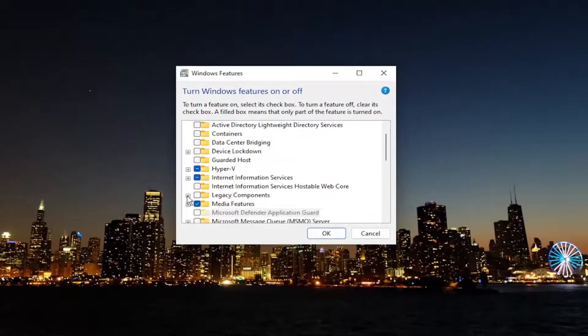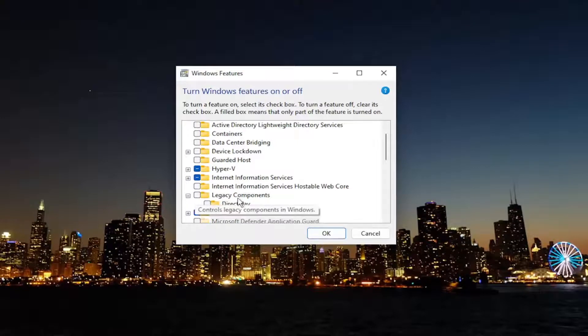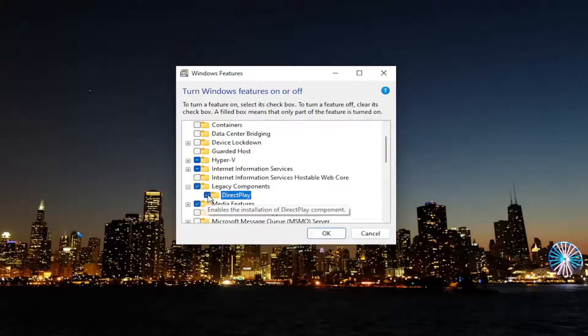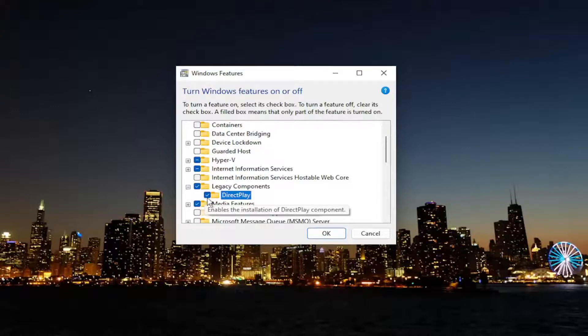You want to expand the Legacy Components and find DirectPlay. Go ahead and check the box if you want to turn it on. If you want to disable it, just uncheck it.